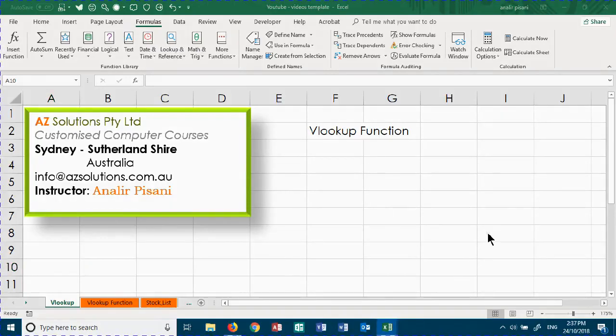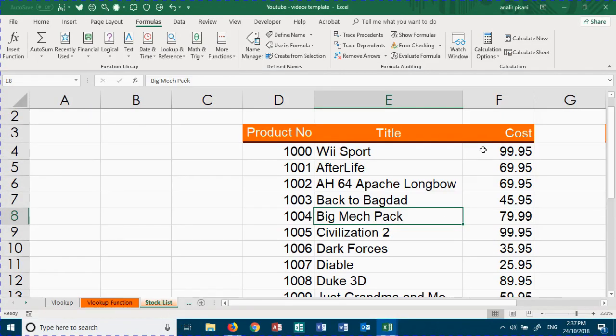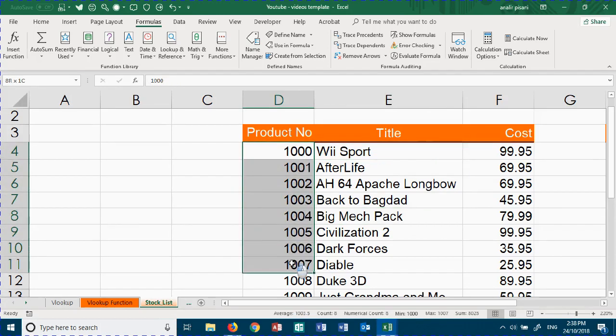Welcome to AZ Solutions VLOOKUP function. First of all, you need to have your block of data where you will be retrieving information from. For us, it's this one here. The VLOOKUP looks for a particular value, finds a match to that number, and returns it.